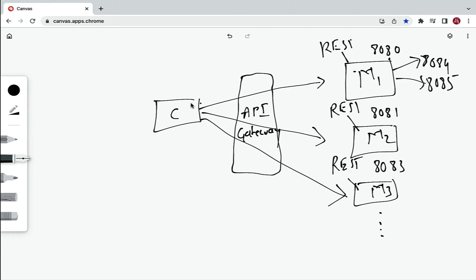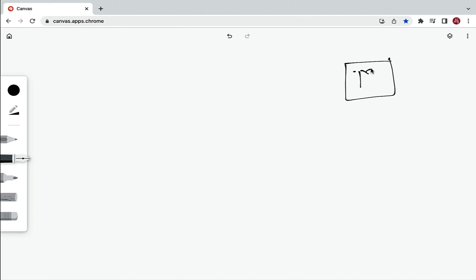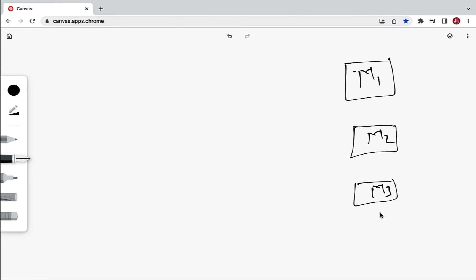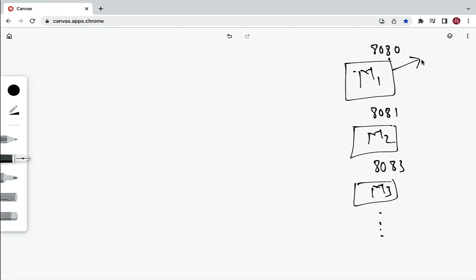Let's first understand the problem that API Gateway addresses. In our microservices project we have multiple microservices — microservice one, microservice two, microservice three, and so on. Each microservice has a hostname and port; for example, microservice one runs on port 8080, microservice two on 8081, and microservice three on 8083. To scale, we can run multiple instances — for example, additional instances of microservice one on ports 8084 and 8085. Each microservice exposes REST APIs.